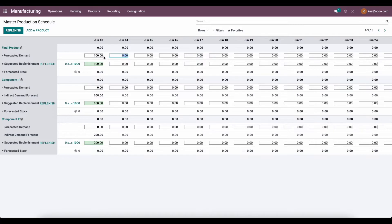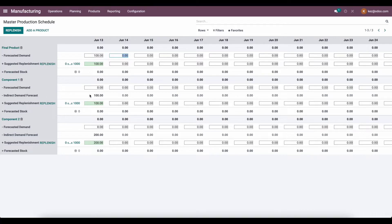What happens as a result is an indirect demand forecast gets populated for all of its components. As you can see, component one is set to 100 and component two is set to 200.